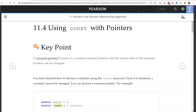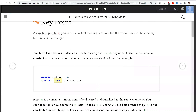In this video we'll introduce using const with pointers. Let's look at this code here. We put a const in front of the pointer p. This means that p is now a constant — you cannot change the value in p, you cannot change the address. So this address is fixed; p only points to the radius variable.